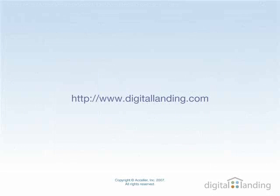Please go to digitallanding.com for more information, other screencasts, links and articles about your digital lifestyle.